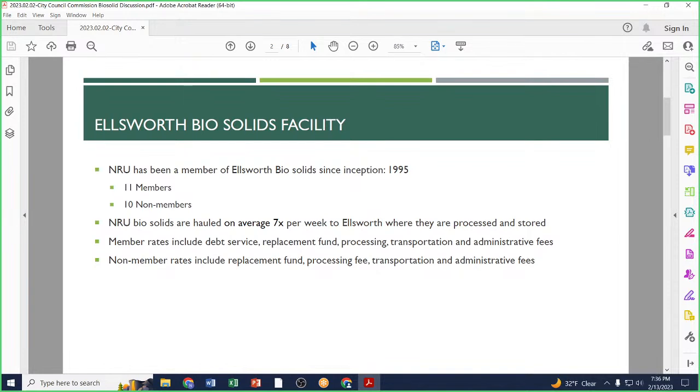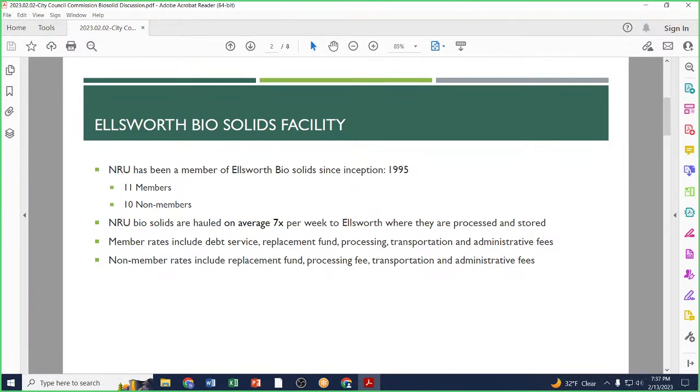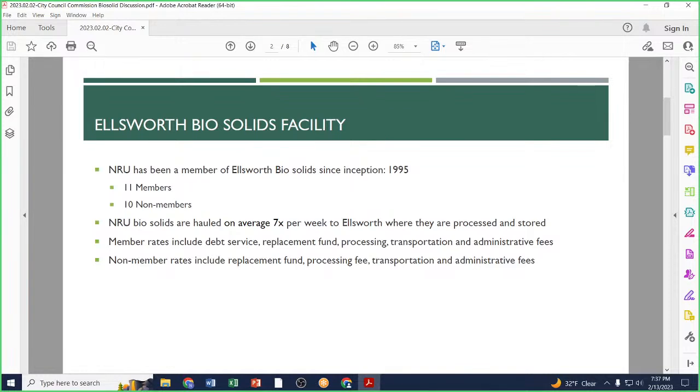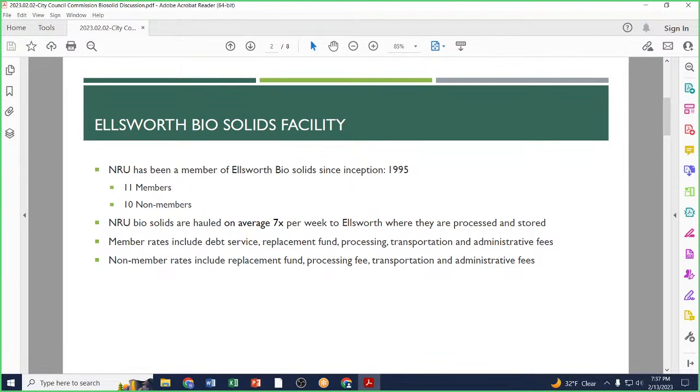Starting with background, the City of New Richmond, in conjunction with ten other municipalities in 1995, formulated and entered into the Intergovernmental Agreement for the Handling, Storage, Treatment, and Disposal of Biosolids. Currently there are an additional ten non-members that also utilize the facility to process their biosolid waste. On average, New Richmond Utilities has about seven loads per week that go down to Ellsworth and are processed there.